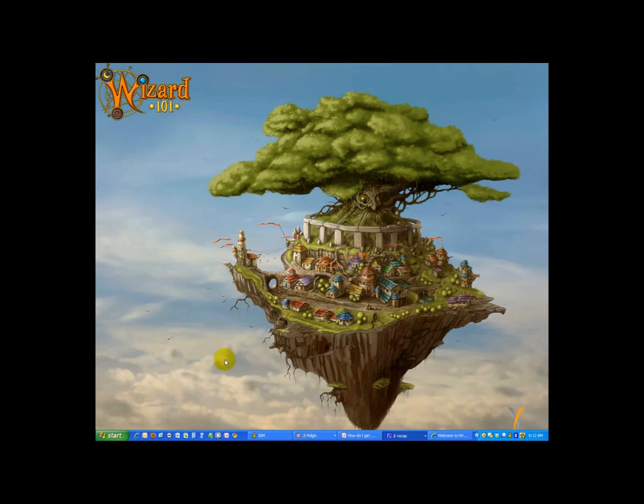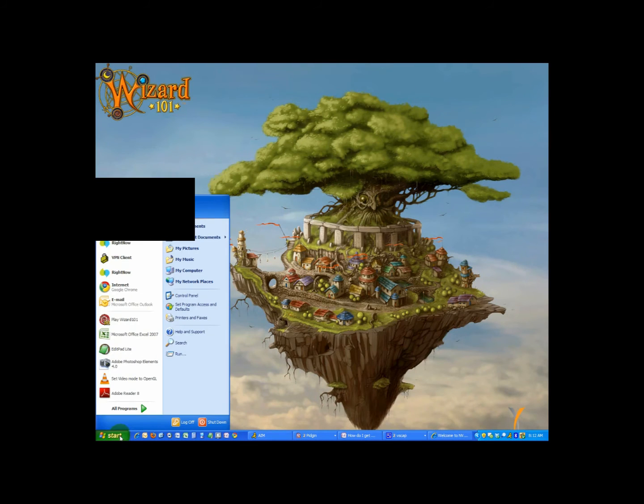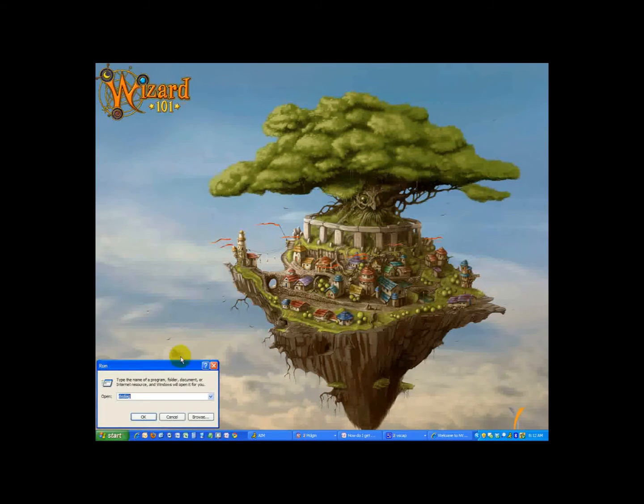To create a DX Diag, just go to the start bar, run — or if you're in Vista, search — and enter DX Diag and click OK.